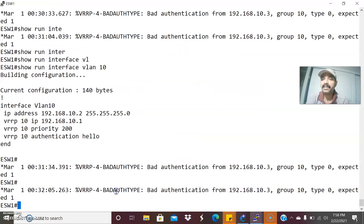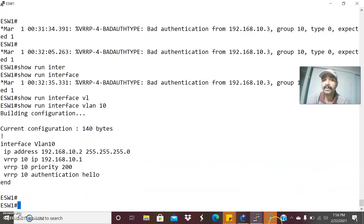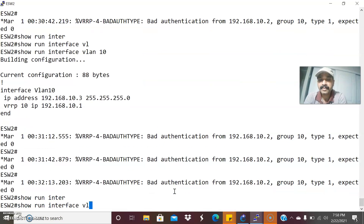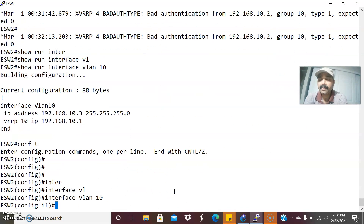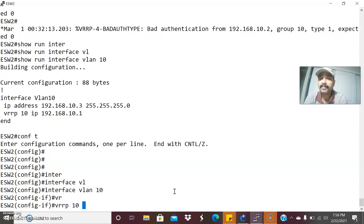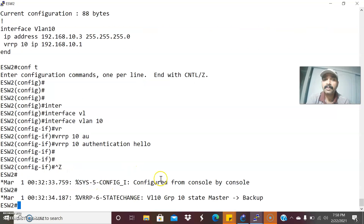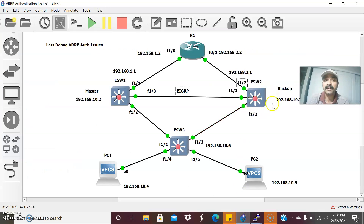Now let us fix the authentication issue. Show run interface VLAN 10 — here on ESW1 I configured authentication as 'hello', but on ESW2 no authentication parameters are configured. Let us fix it. Going to VLAN 10 configuration mode, interface VLAN 10. Configure VRRP followed by the group number and authentication — 'hello'. Configuring the same authentication on ESW2. Previously, ESW2 was also elected as master because of the authentication mismatch. After configuring both, ESW1 is elected as master due to highest priority, and ESW2 is now elected as backup router.